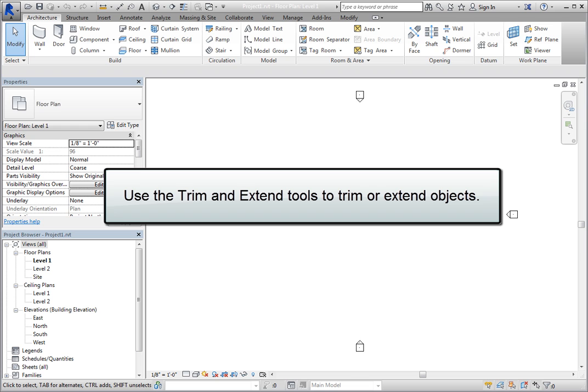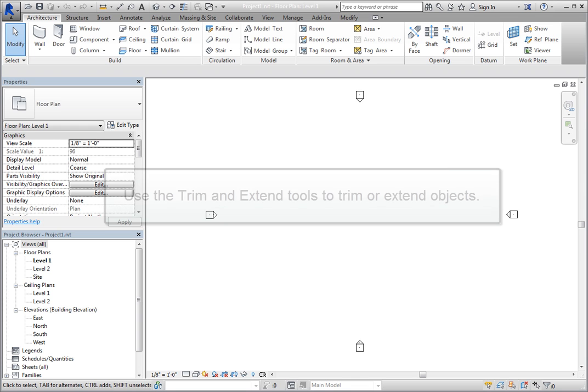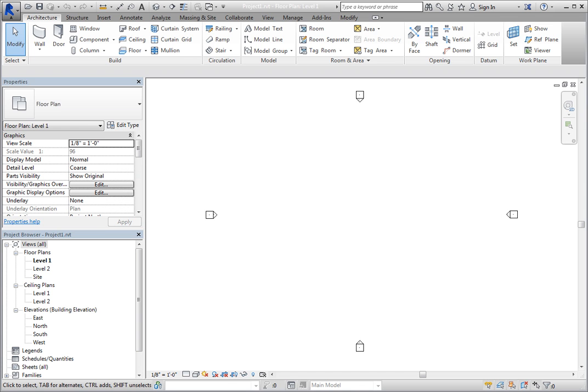You can use the Trim and Extend tools to trim or extend one or more objects, such as a wall, a line, or a beam, to a boundary defined by another element.